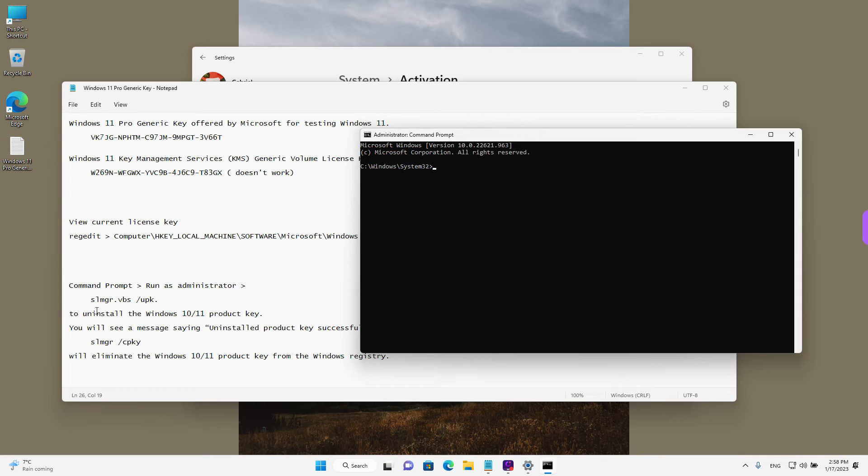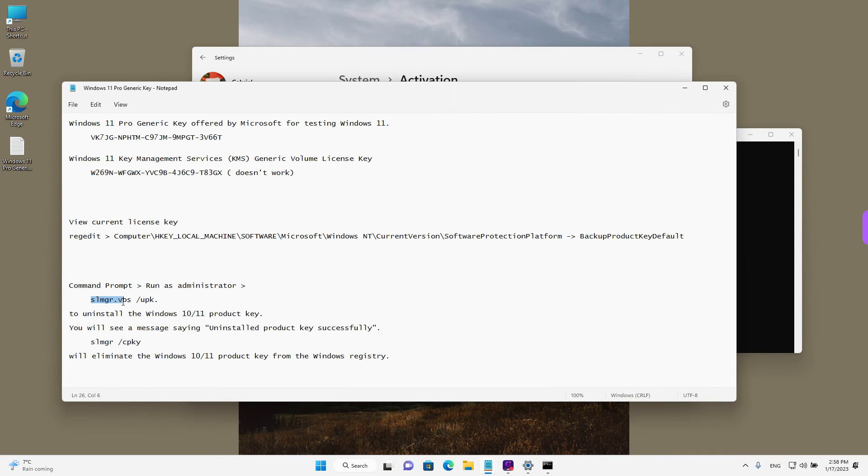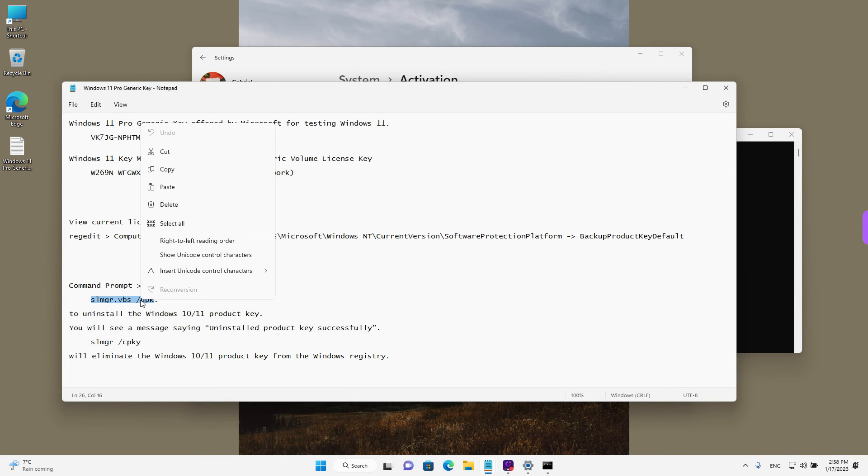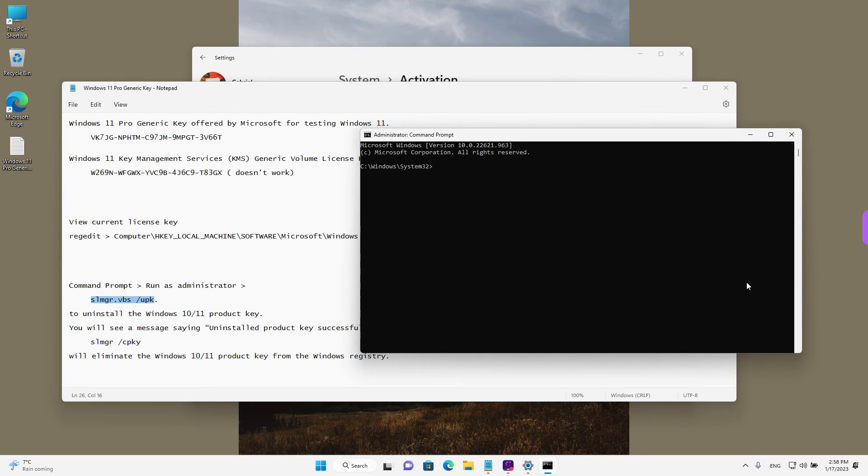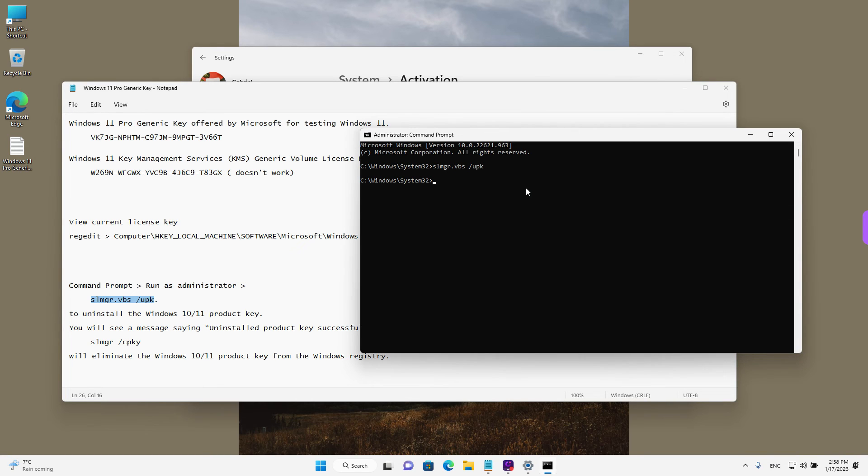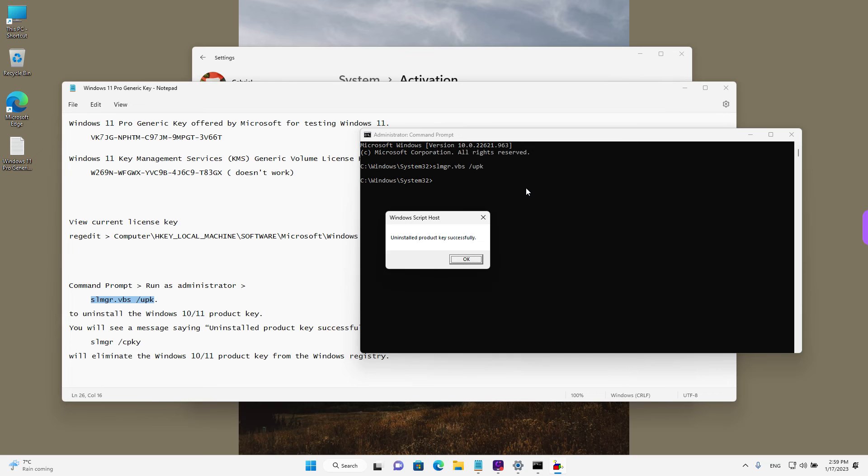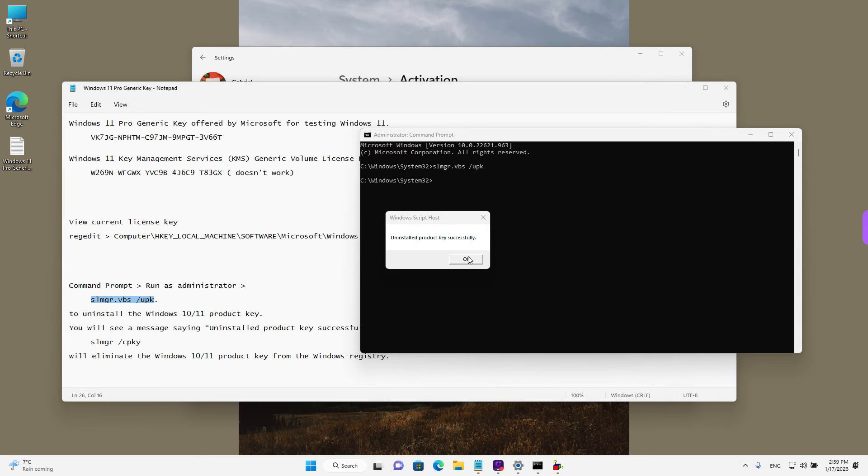And the first command, I'm going to select it and right click and left click on copy. This will uninstall the Windows product key. If you right click in command prompt, it will paste it automatically. Press enter. And we will see a small window that says that the product key has been uninstalled successfully. I'm going to left click on OK.